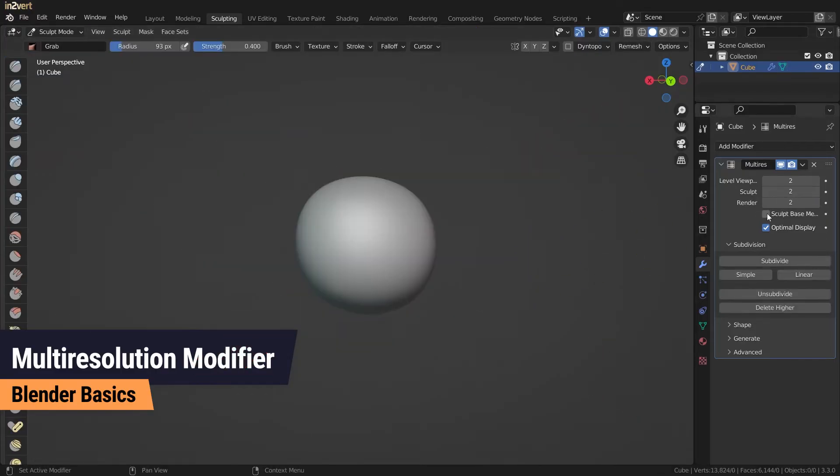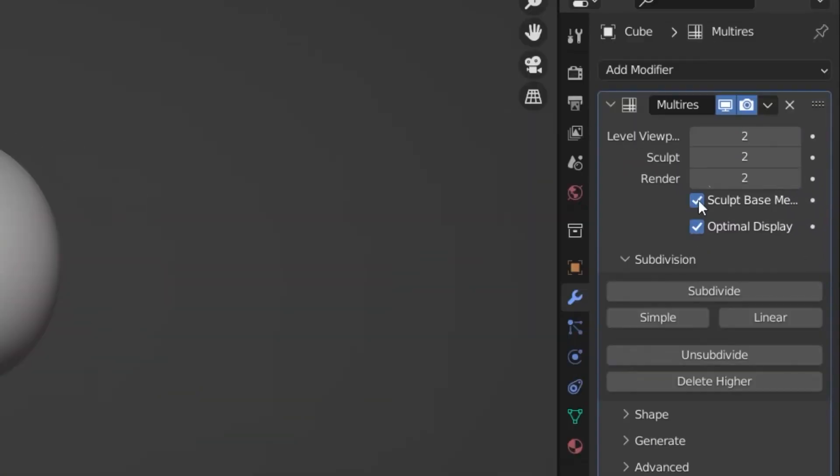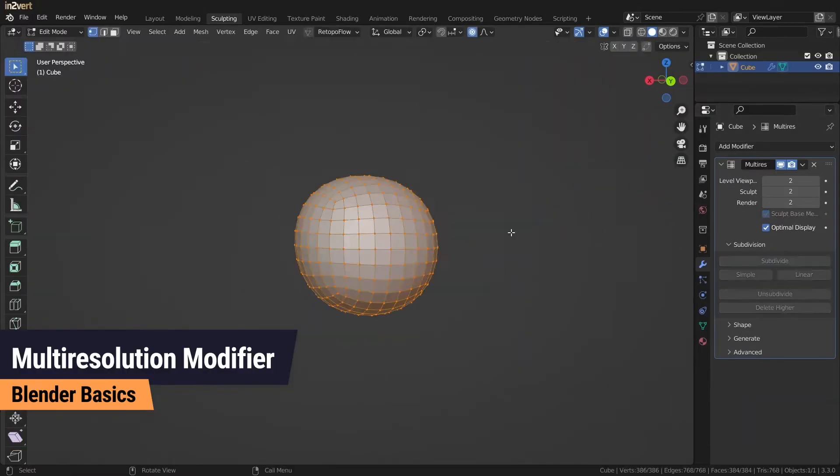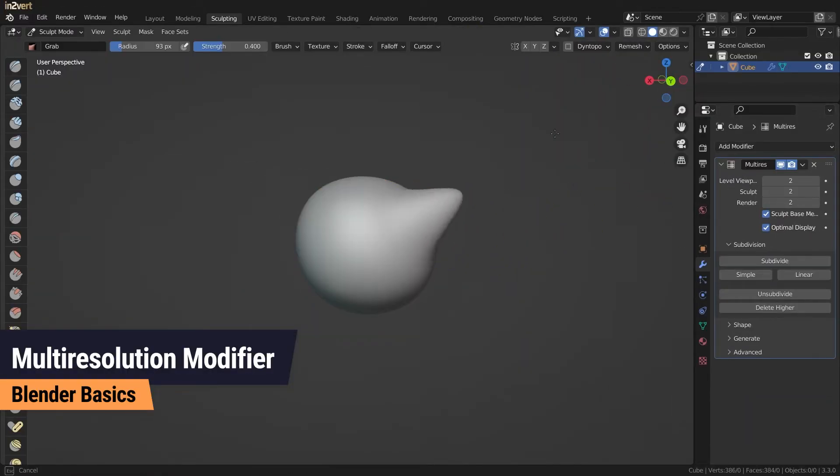In sculpt mode, you can enable the checkbox sculpt base mesh. This will propagate your adjustments down to your base model.